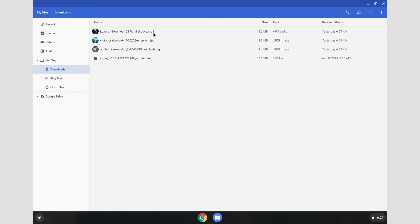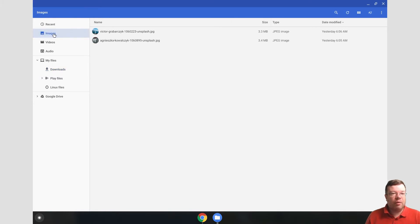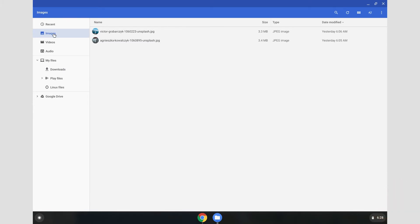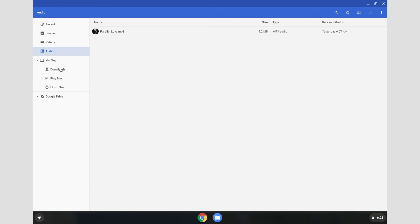So I have some MP3s, have an MP3, a couple JPEGs here. And if you see up at the top now, those JPEGs show up in my Images folder. And this is kind of like a magic folder where it just shows all the images that are in your Downloads folder. The videos, I don't have any, but the audio, you can see the MP3 file that's in my Downloads folder shows up there.